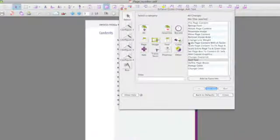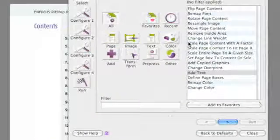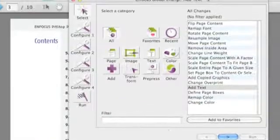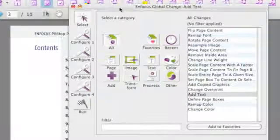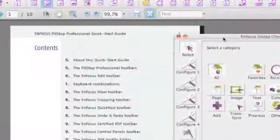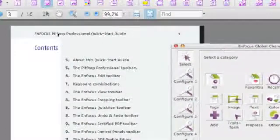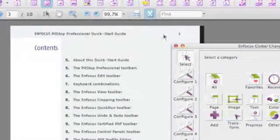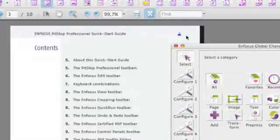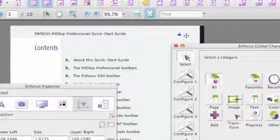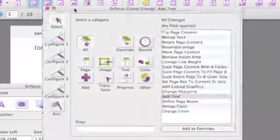So what we do first is we open the global change panel and we are first going to examine the page number, which is actually a long text but the number that we need to change is 3 in this case.